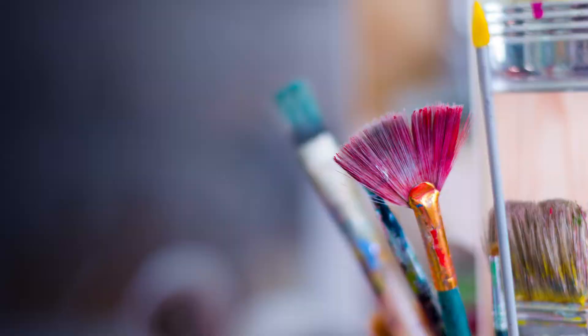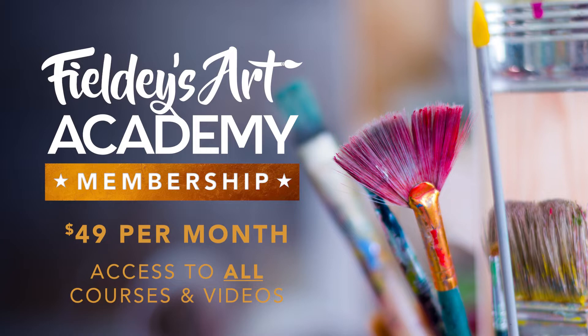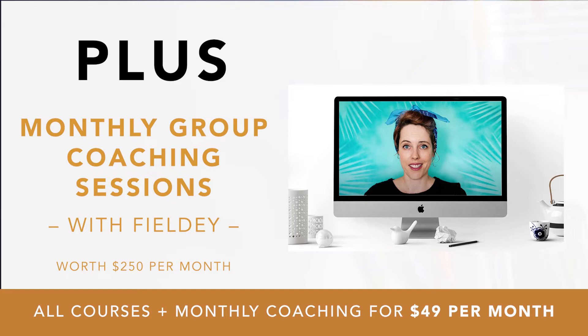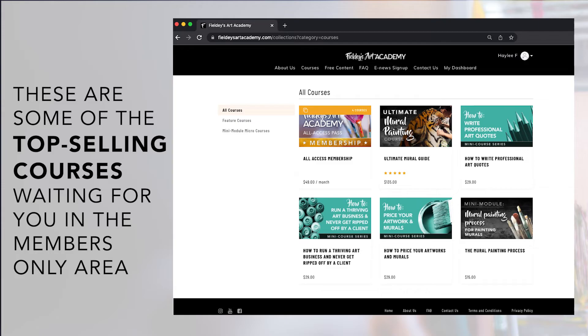If you want to know more or explore this topic in depth, then join up to Fieldy's Art Academy All Access membership for only $49 a month and get access to all of my courses, plus monthly group coaching sessions with me where you can ask questions, update your progress, and even receive art critiques in a supportive, friendly environment. I'll be adding new videos on a regular basis, so there will always be something new for you to learn on your art journey.